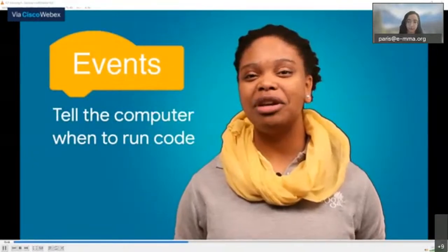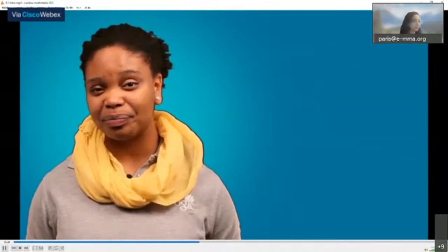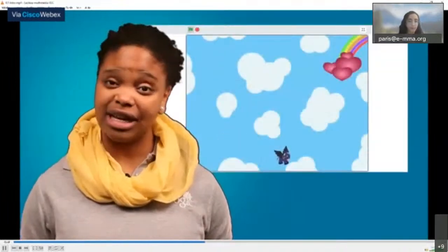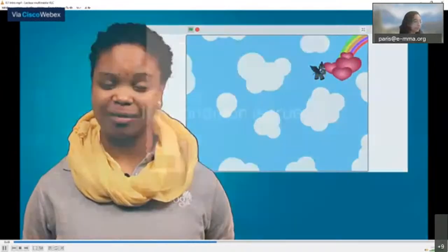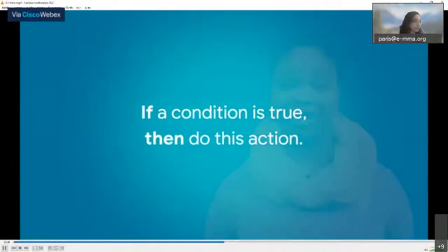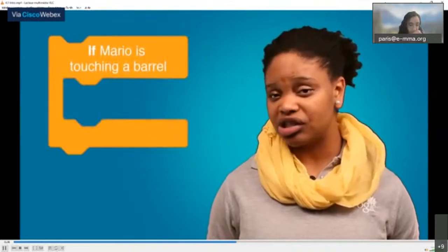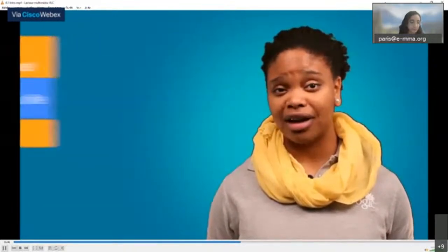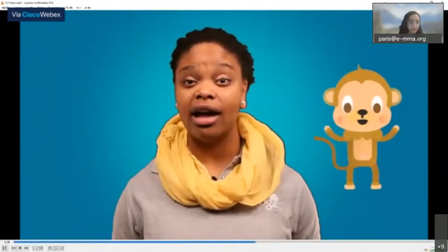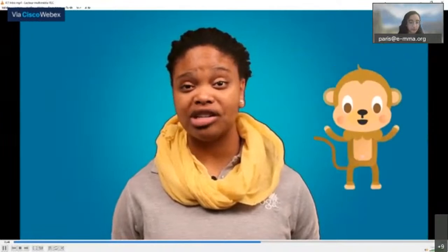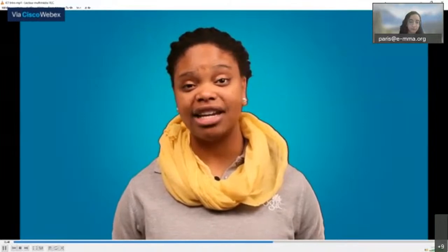Events tell the computer when to run code. Next, look at how Donkey Kong uses if-statements. If a condition is true, then do this action. In Donkey Kong: if Mario is touching a platform then he will fall; if Mario touches a barrel then he loses a life; if Mario reaches a sprite then the user wins. The platform game you will create today features a sprite that must jump on platforms to reach another sprite.